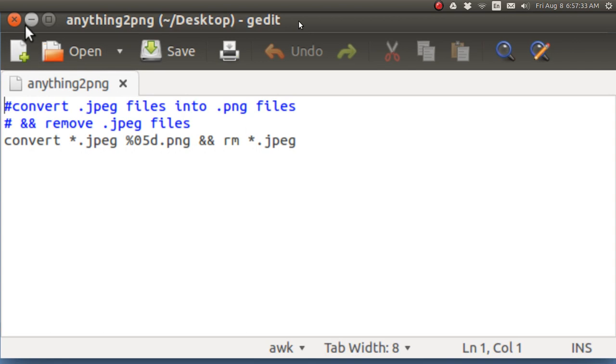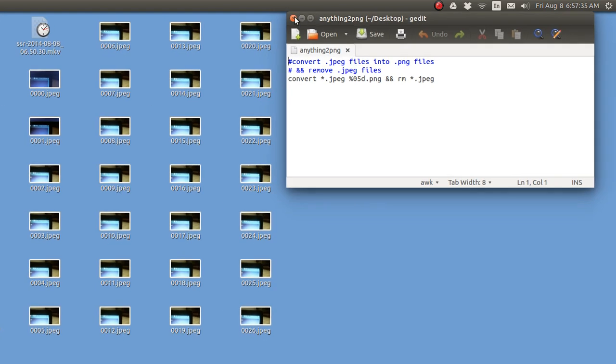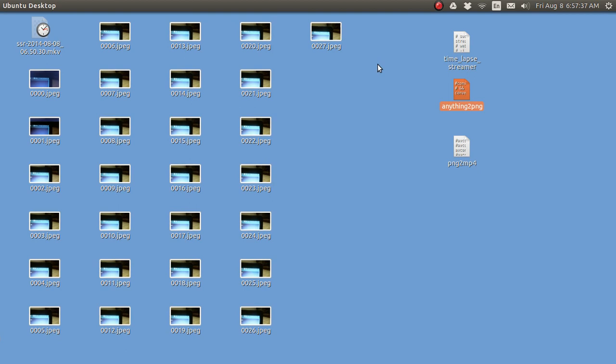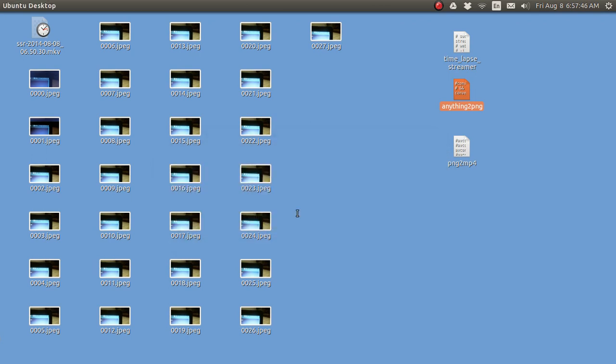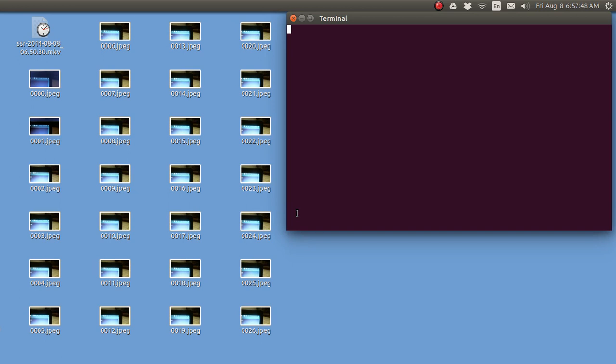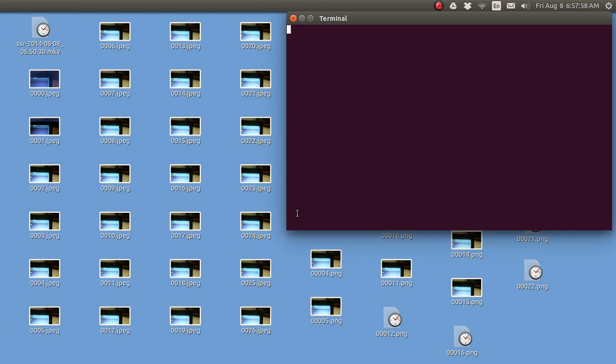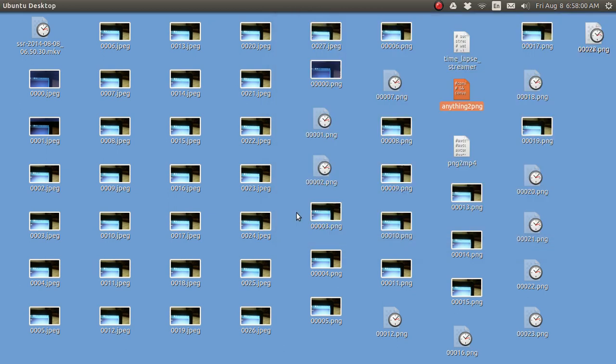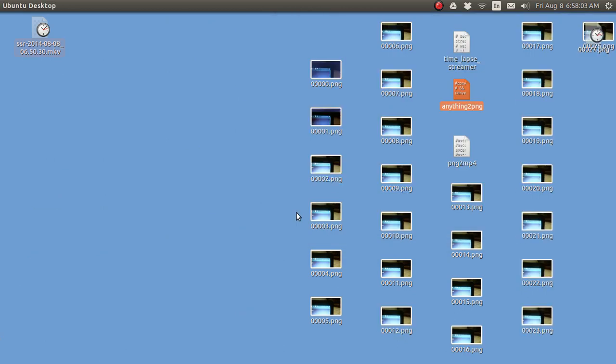So let's do that now. I will unzoom, close this. I'm going to tap on anything to PNG, run in terminal. And there it goes. It's running. It's making the PNGs now. And then it got rid of the JPEGs.